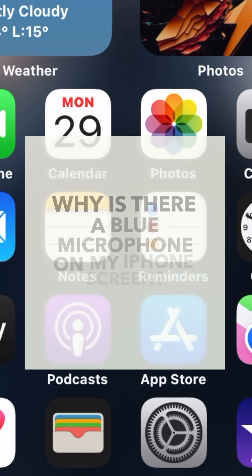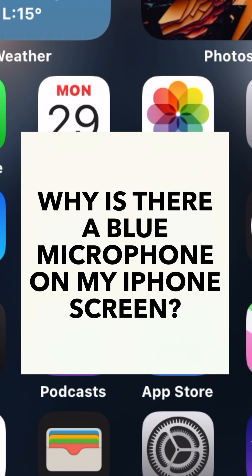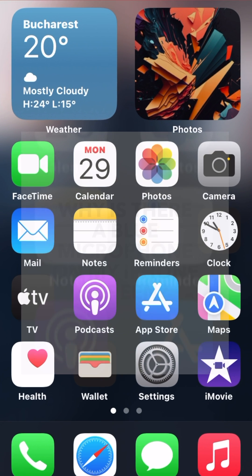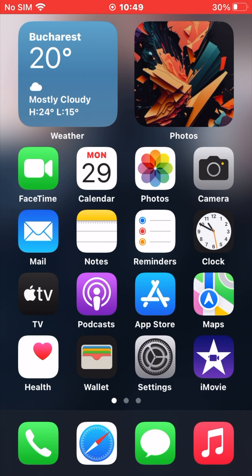Why is there a blue microphone on my iPhone screen? Enabling the voice control feature on the iPhone results in a blue microphone icon always appearing on the iPhone status bar. For the uninitiated, voice control is an accessibility feature that allows users to control their iPhones through voice commands.